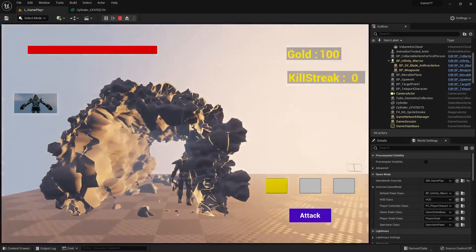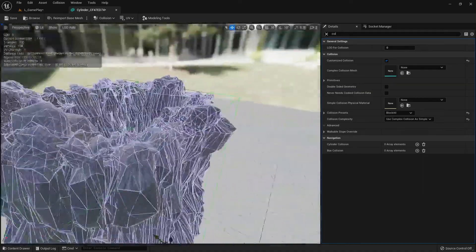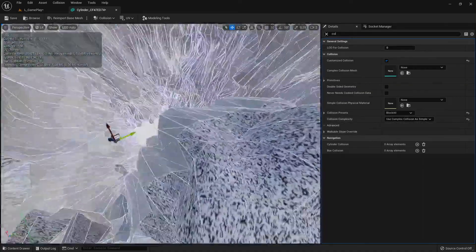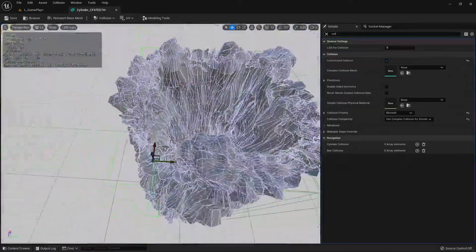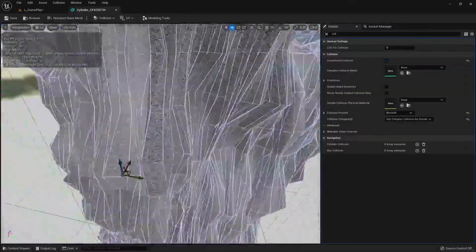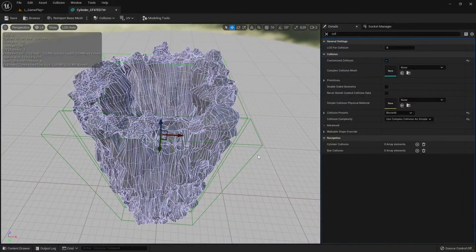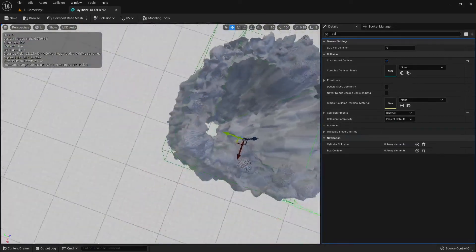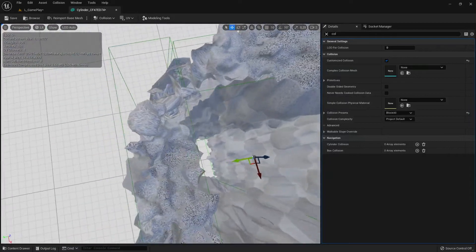The collision is working, but the problem is 'Use Complex Collision as Simple' is no longer a good option here — one static mesh now has millions of collision lines, which is too much. Compared to the simple green lines, it's very heavy. That's why we select 'Project Default' to use the simple green lines and adjust them manually.